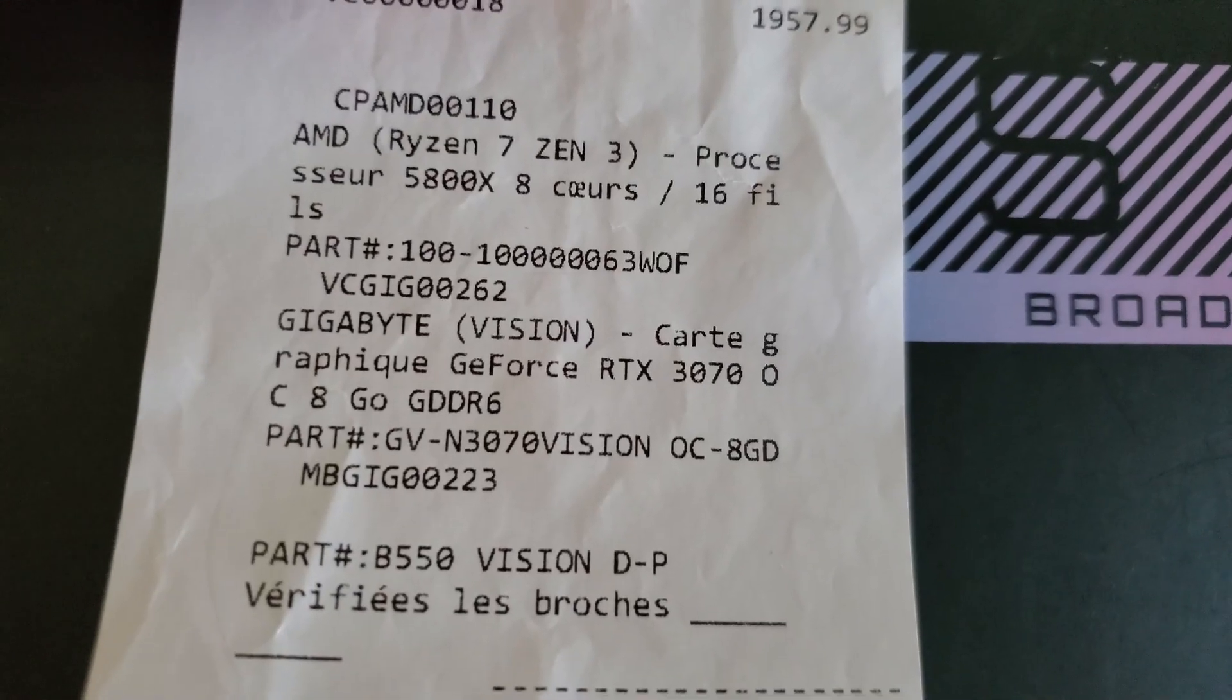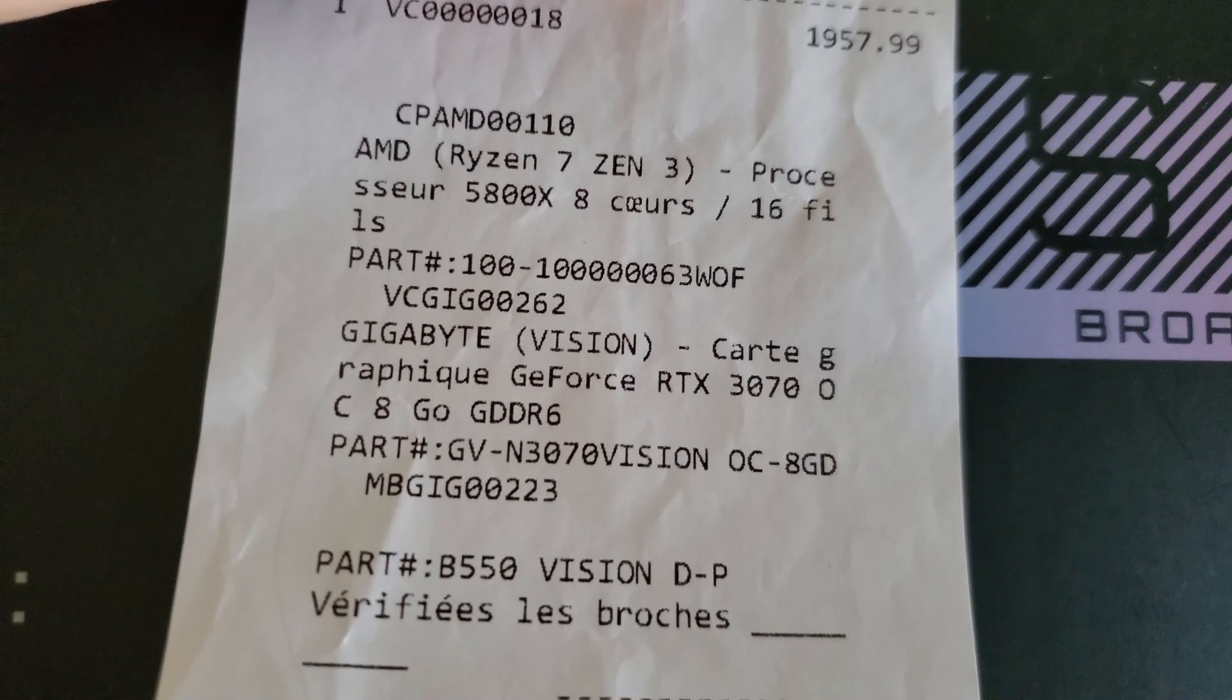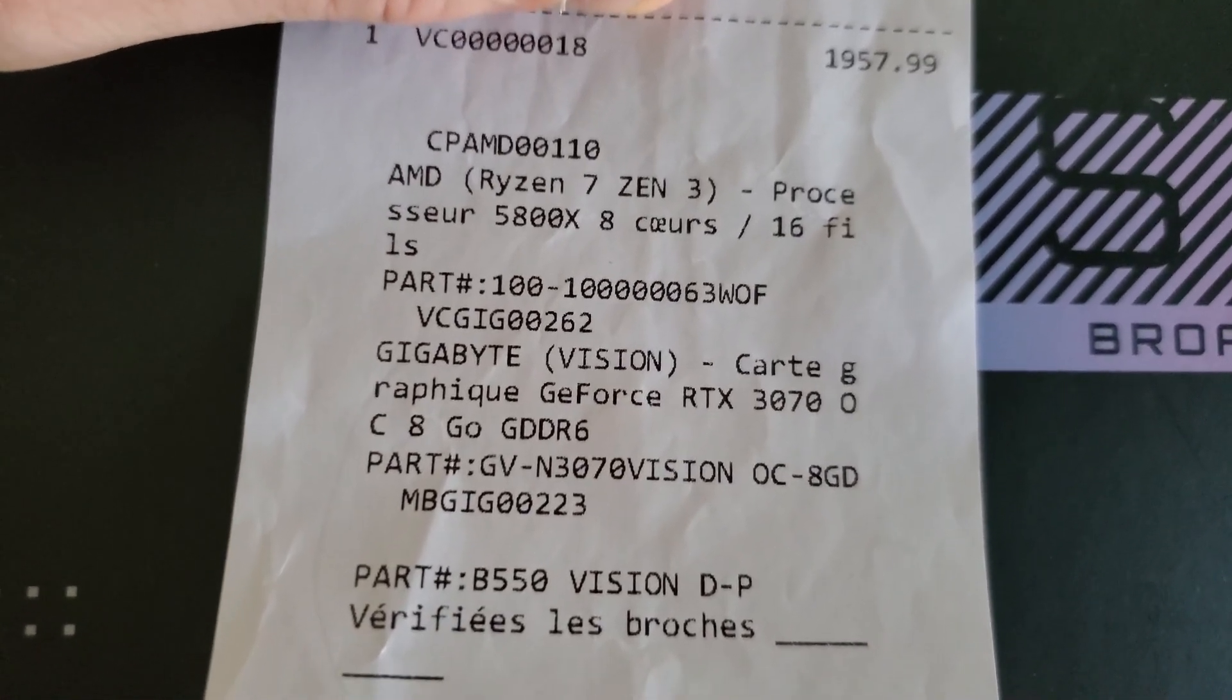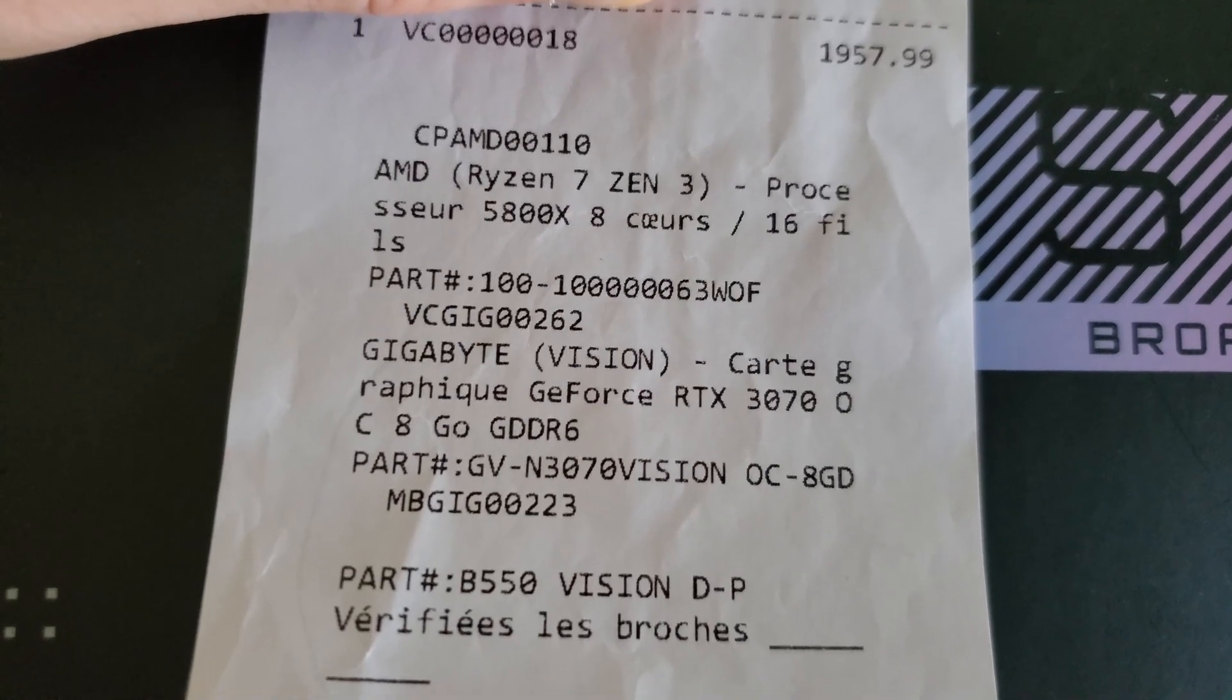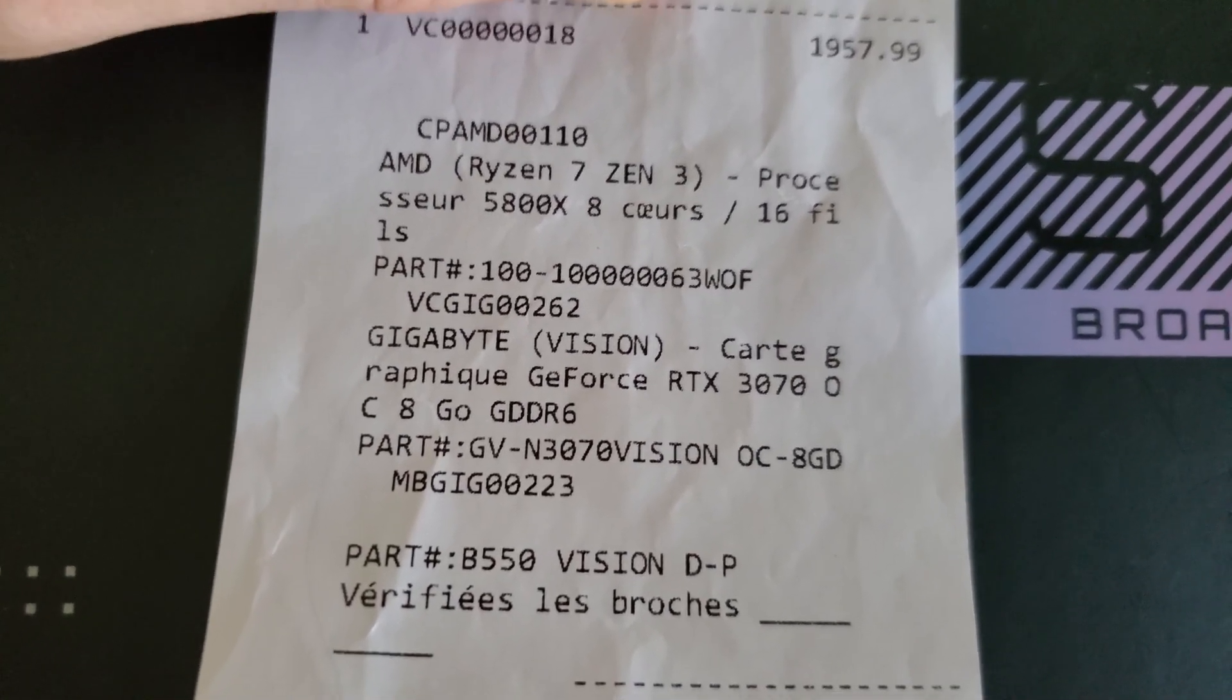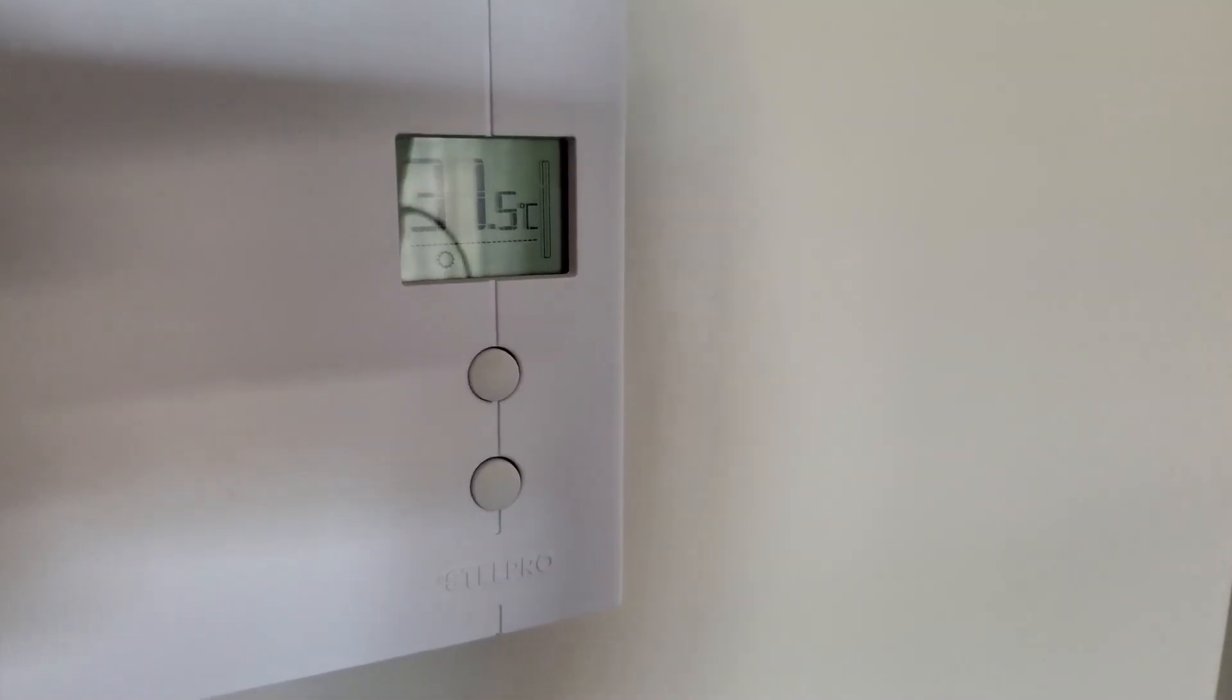So I fished out the receipt here. You can see it was $1,958 for the 5800X, the 3070 obviously, and the gigabyte B550 Vision DP. So yeah. All right.